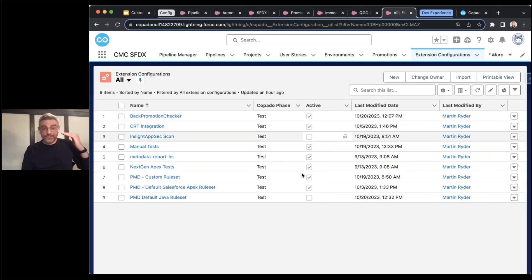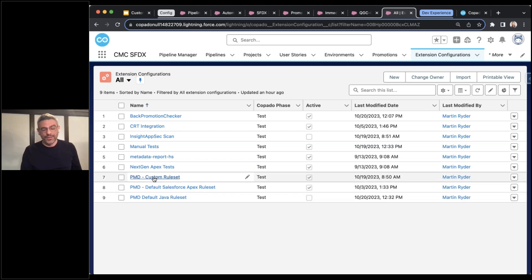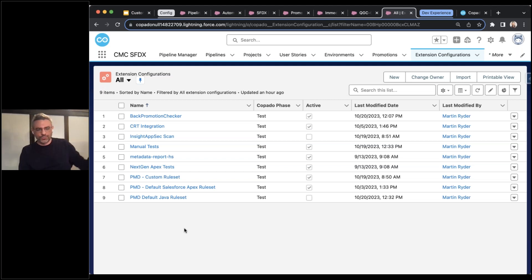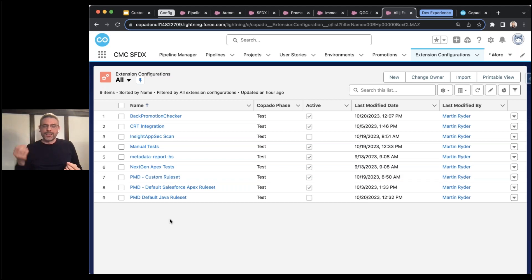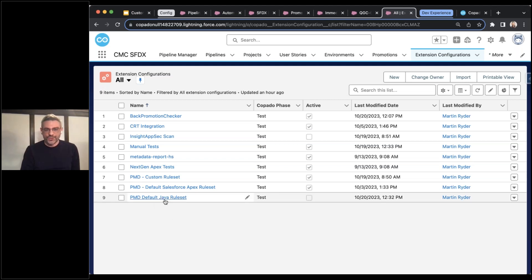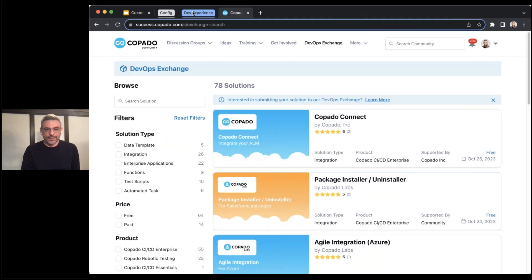Another big win is that we support custom rule sets now. If you use PMD with metadata pipelines, you're using the generic rule set that you can generate. But within PMD in source format pipelines, you can upload your own rule set file, you can add individual rules, and you can even create rule sets for Java automatically. That's also a very cool addition with source format pipelines.